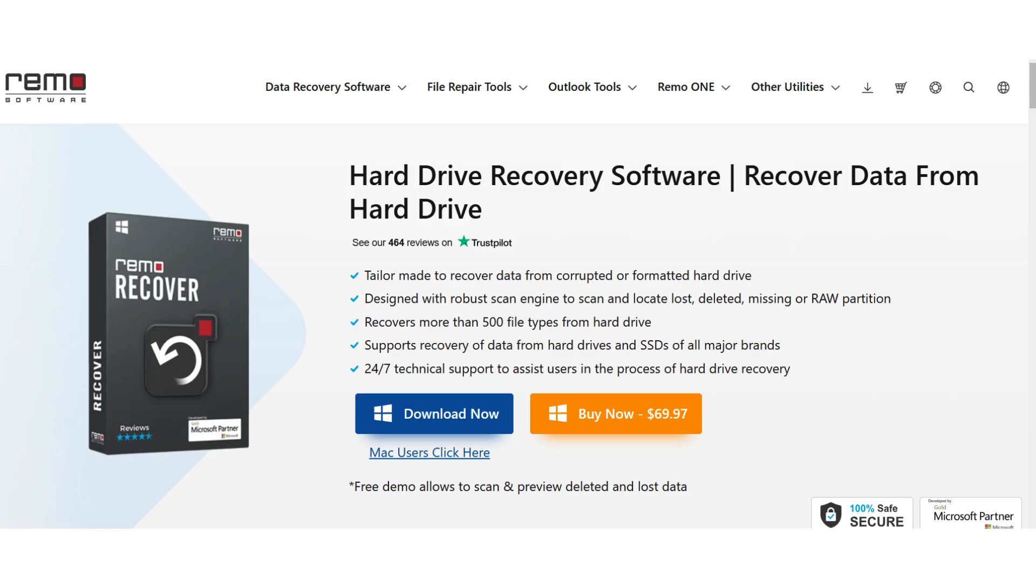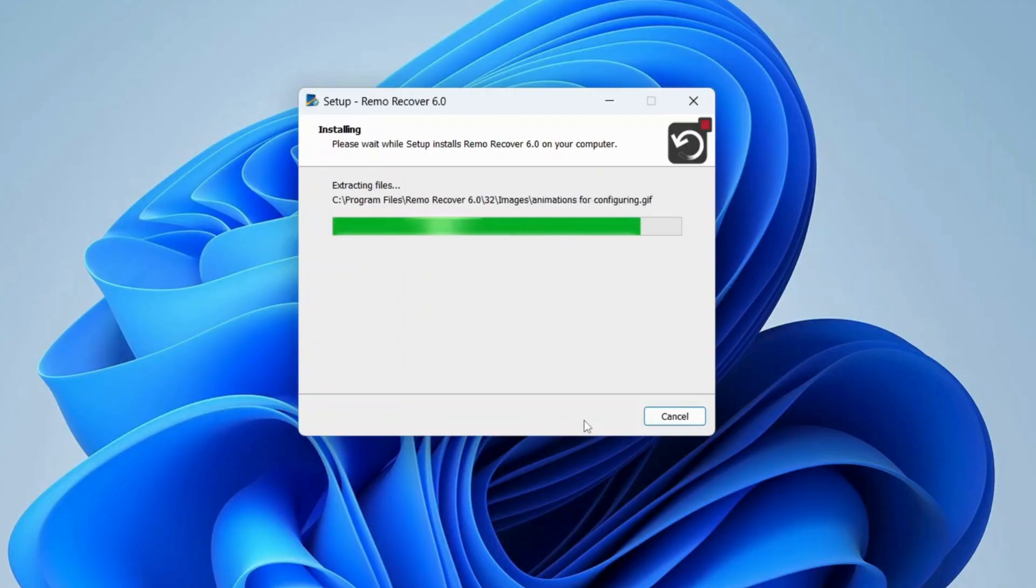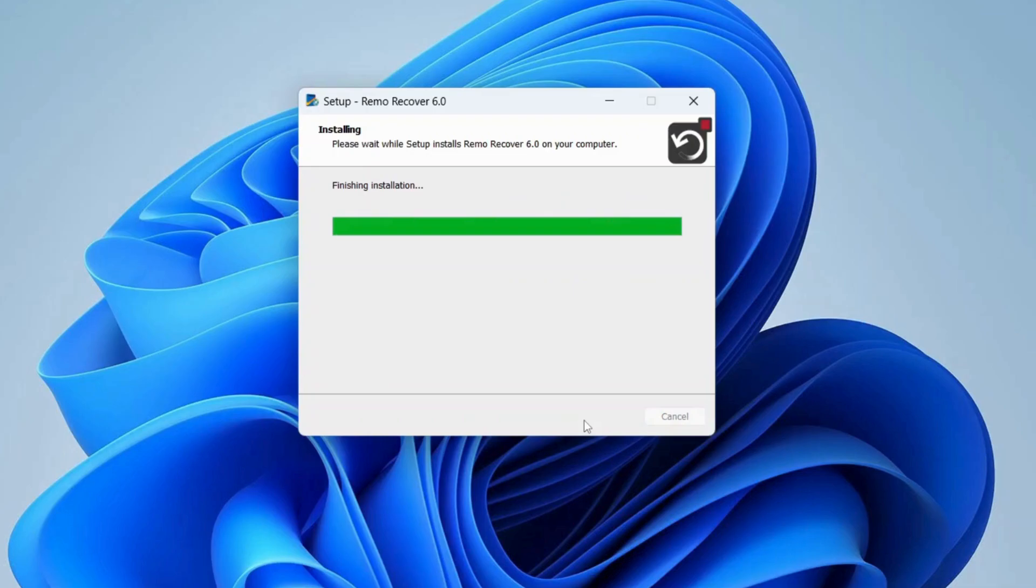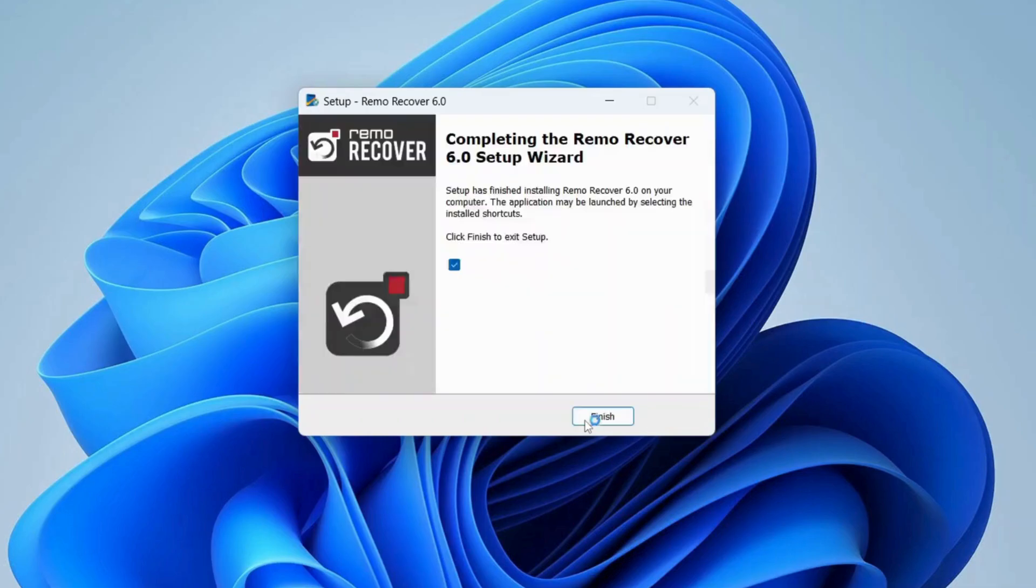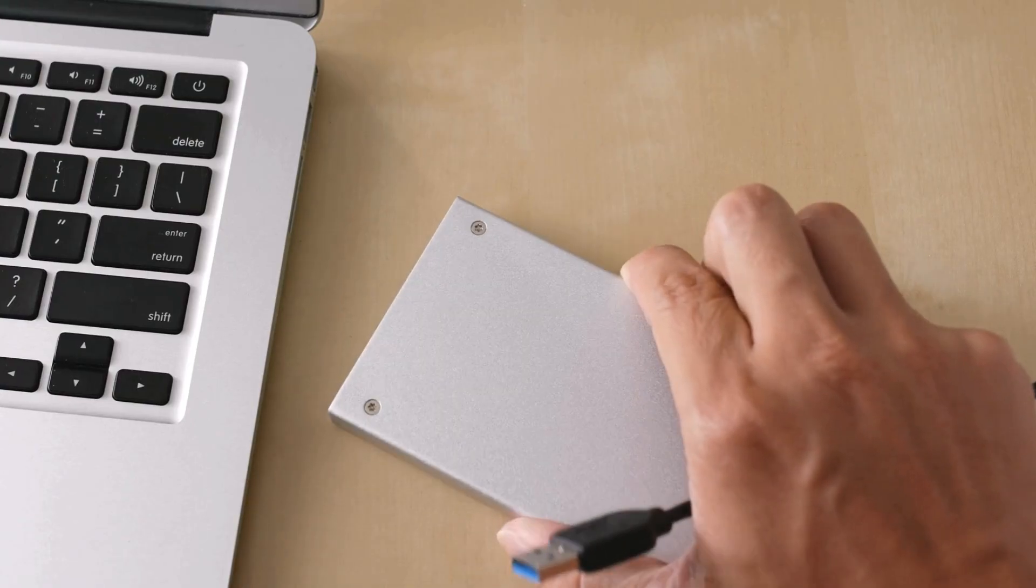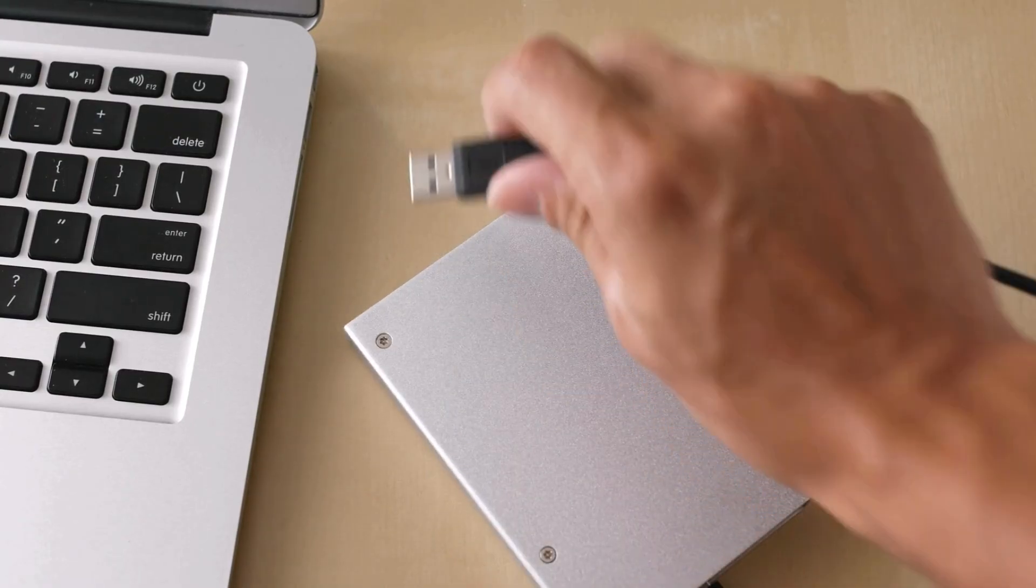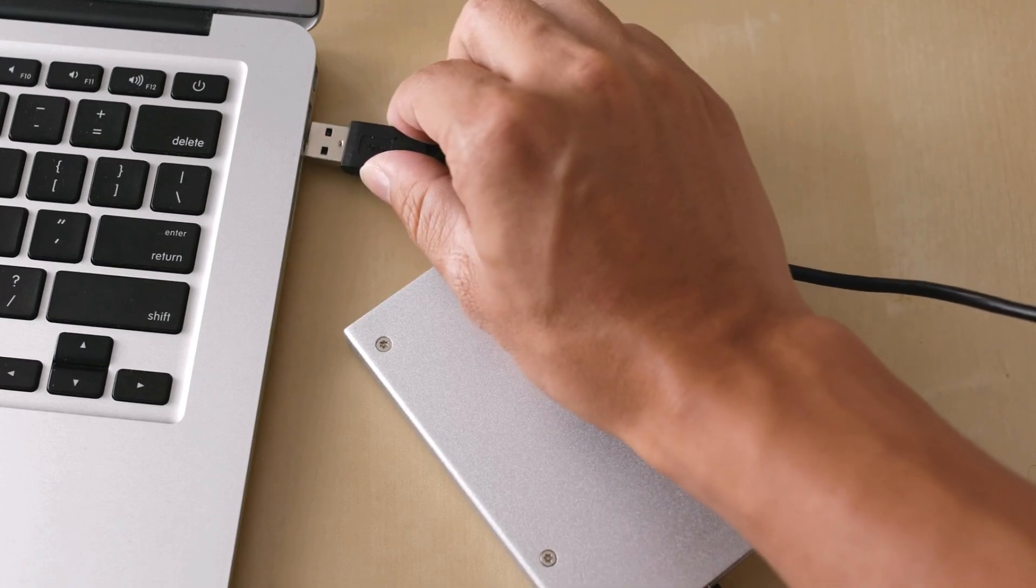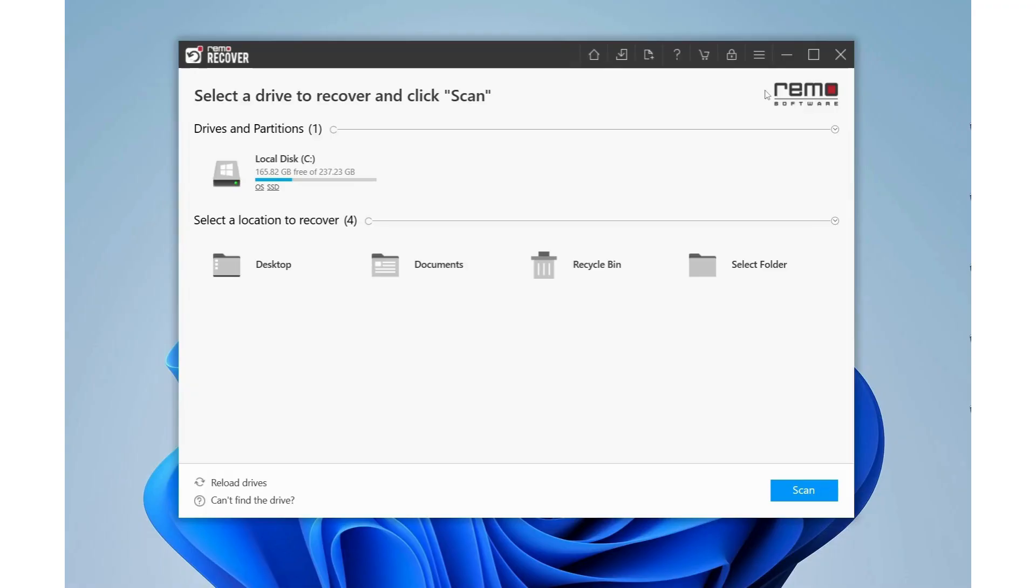Let's get started with the recovery process. The first step is to download and install the Remorecover software on your computer. If your computer isn't working, you can download it on another device and connect your hard drive.